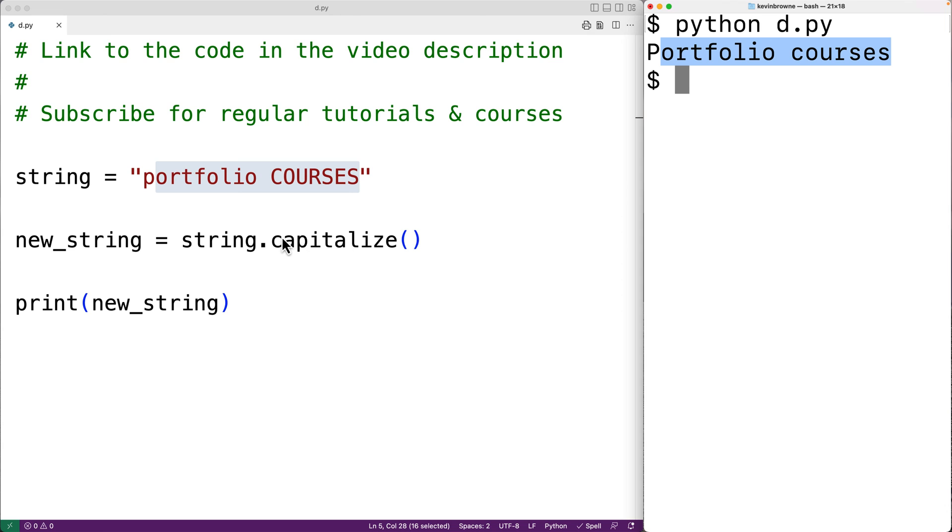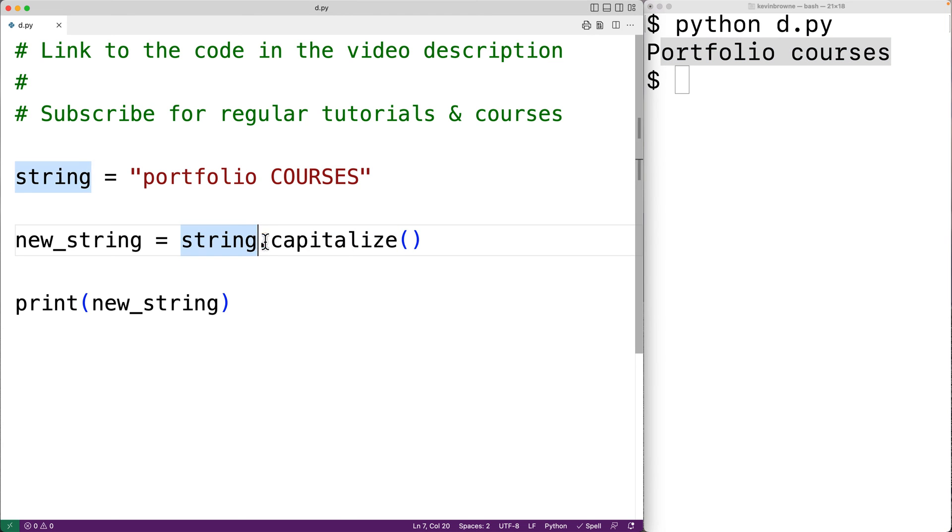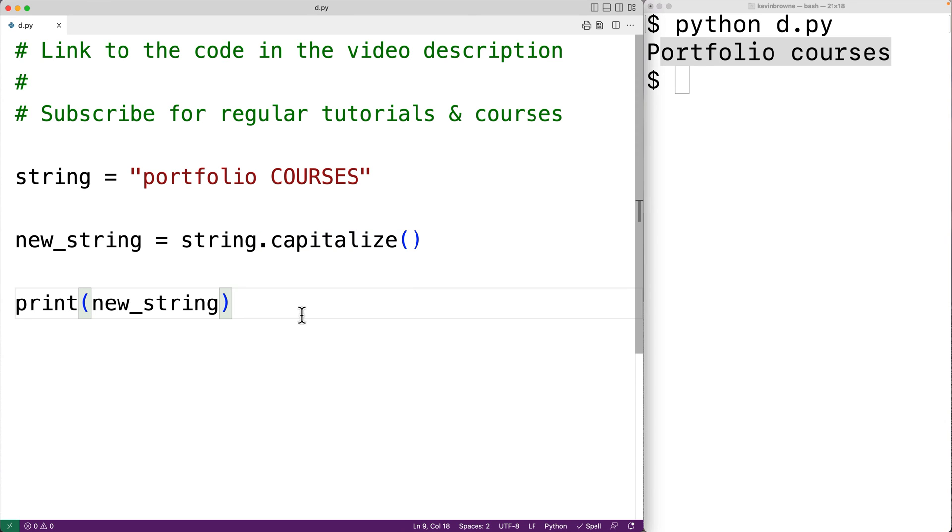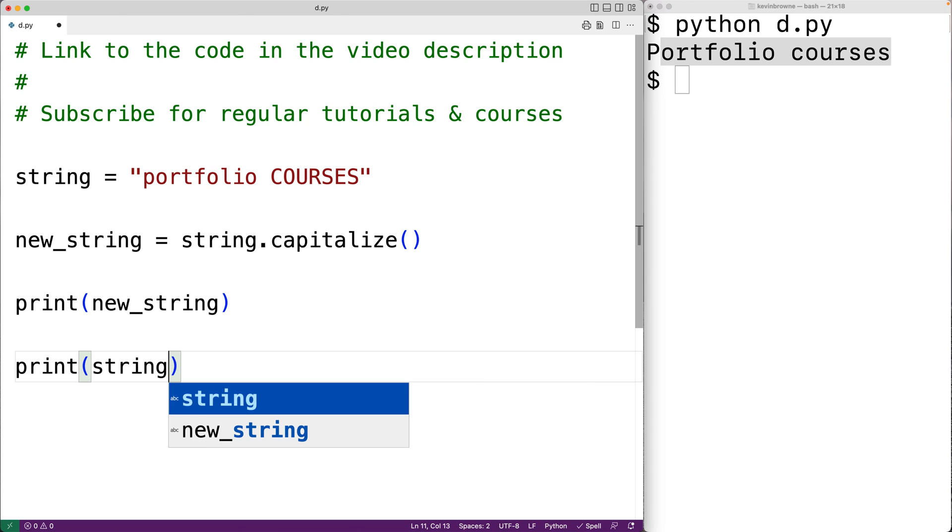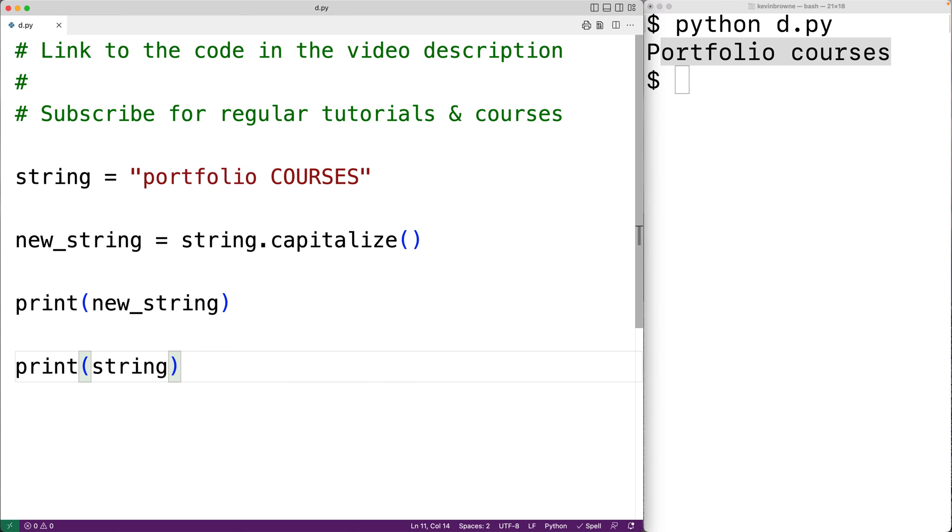Now calling the capitalize method here does not modify the old string. It creates a new string. So if we were to print out the old string by printing out string, if we save our program and run it,